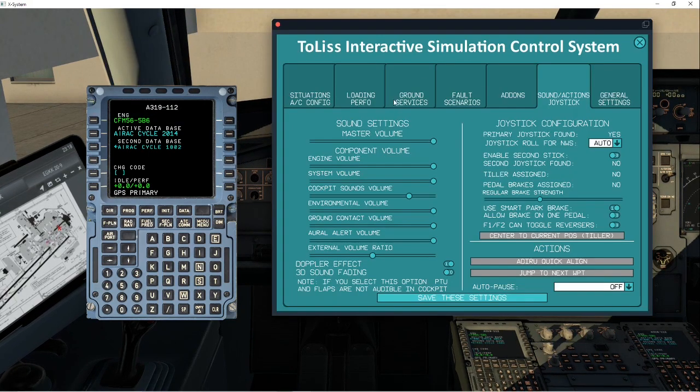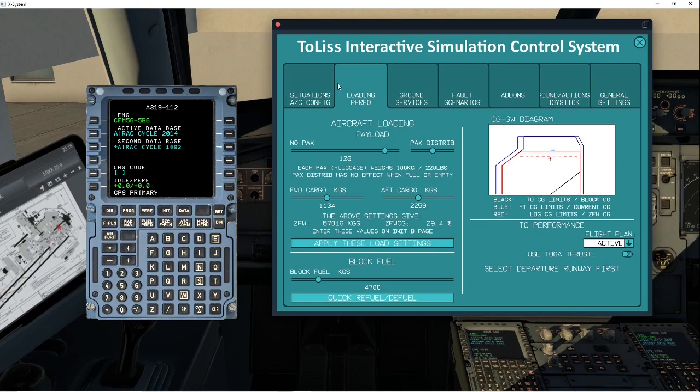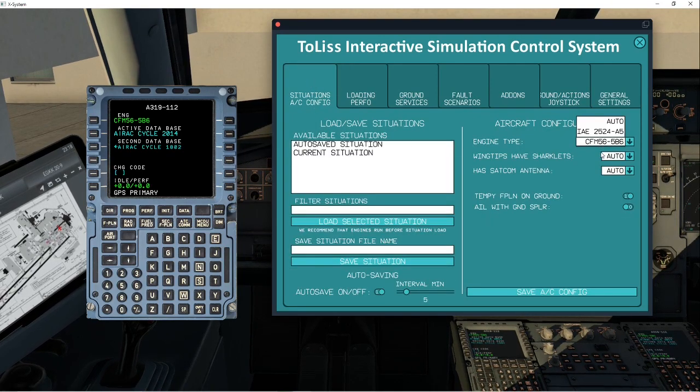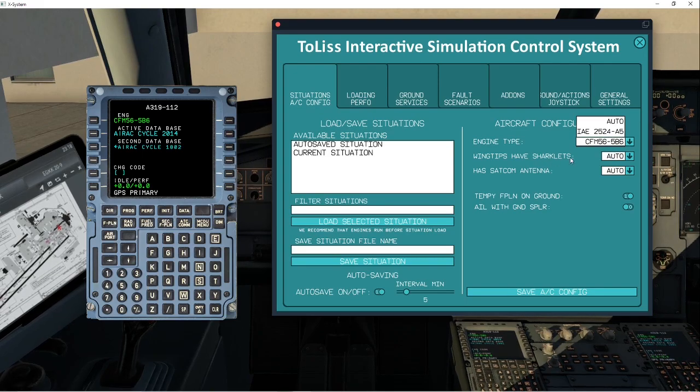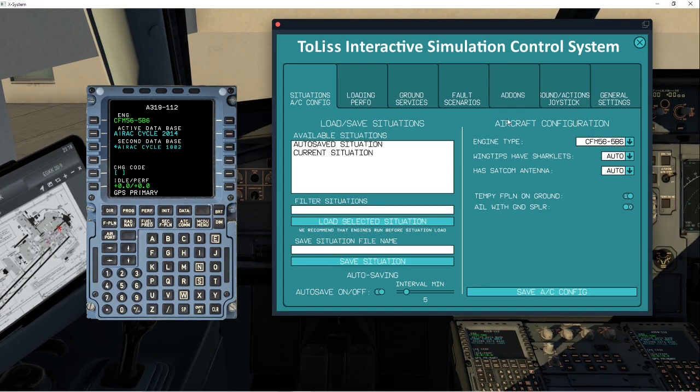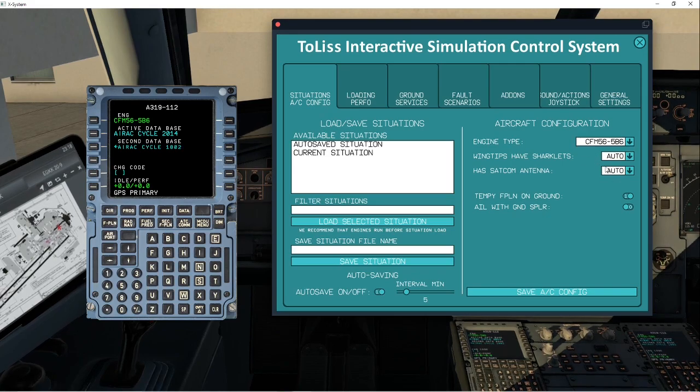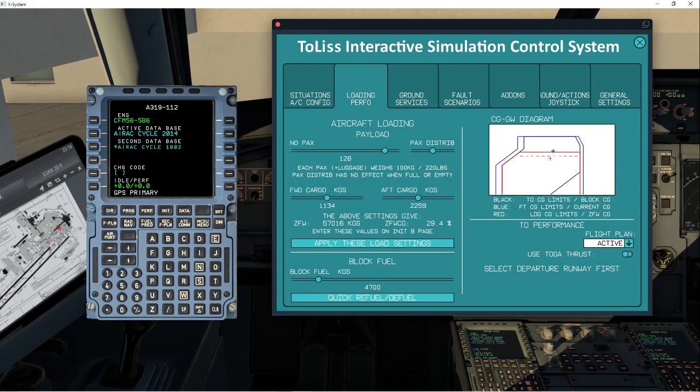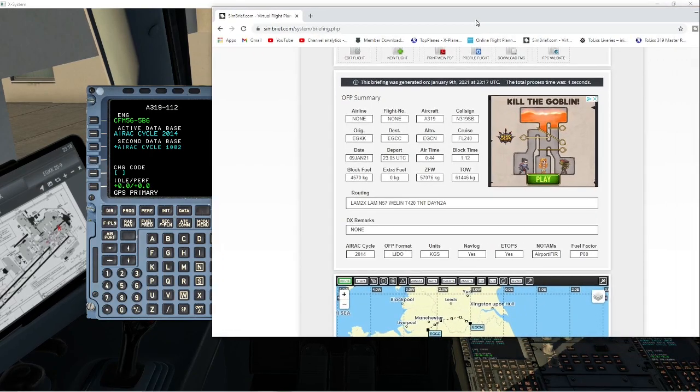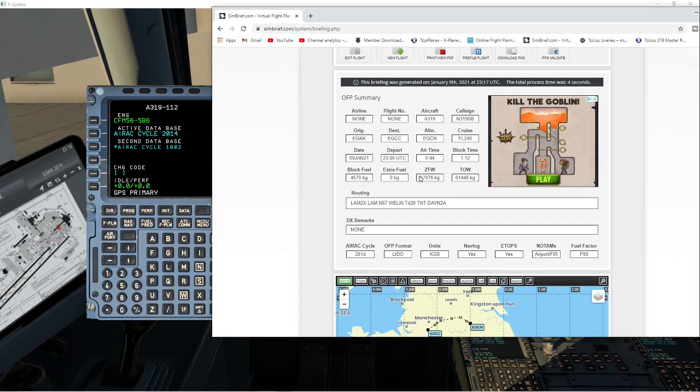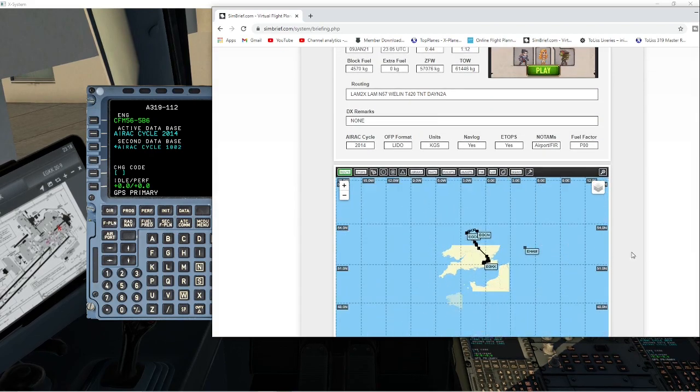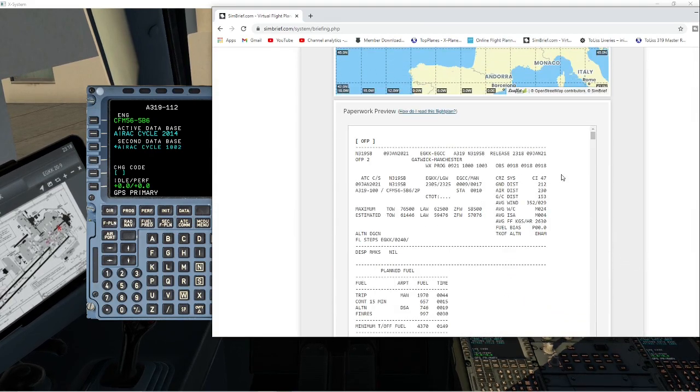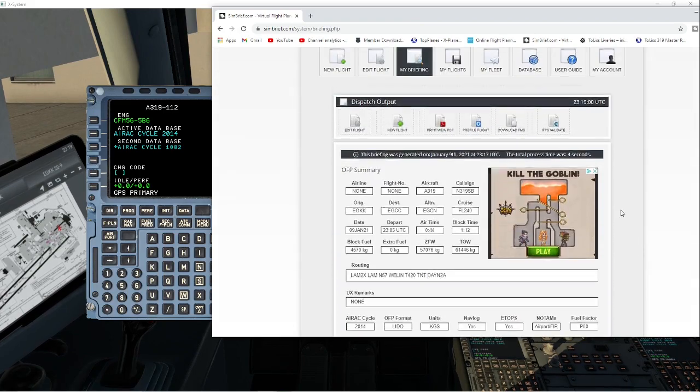But again, we need the Toliss up and we're going to go into loading and performance. The very first is situations. Say if you want a different engine, you can pick a different engine, winglets, sharklets, et cetera. That's completely up to you. This is how you configure the aircraft to what you want it to do. But what we want is loading and performance. Now the SimBrief is going to give us a few things here that we want: the block fuel, our zero fuel weight, our tow weight. And if you come down here, we want your cost index. This is very important. We're going to need that as well.